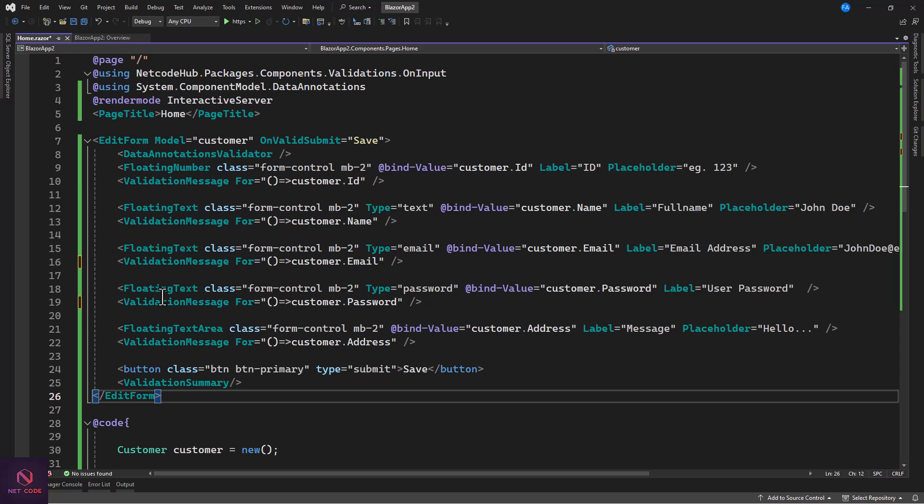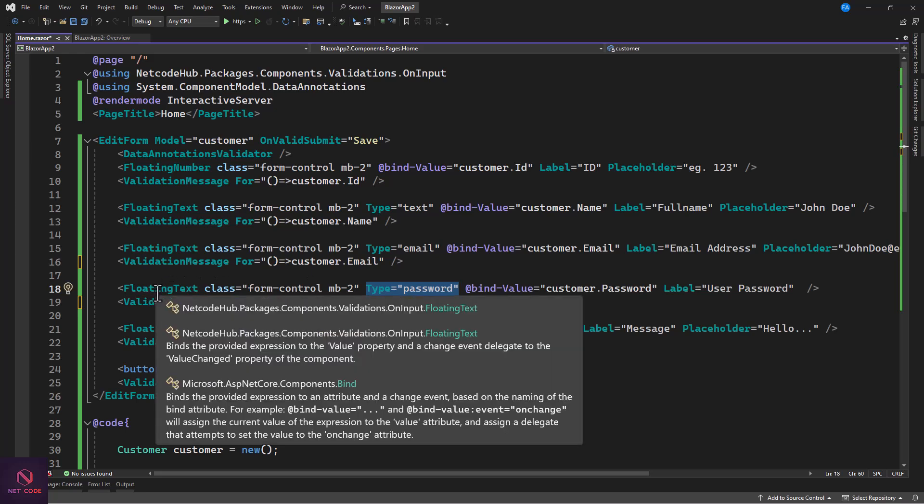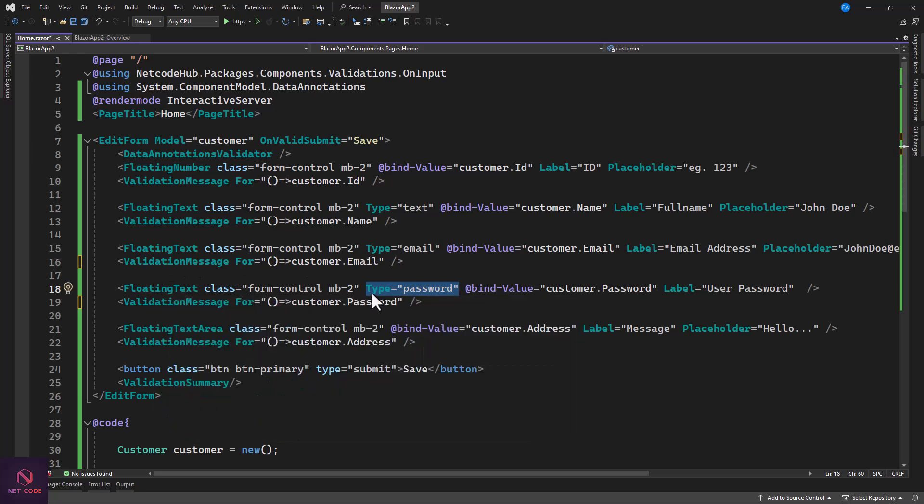So this is the way to use this floating component. In floating component you have your floating number, you have floating text, and you have floating text area. Now with these three components, you can use a number if you want to actually set up all the numbers. When it comes to the floating text, you can also specify types in it now. You can assign it to text, you can assign this to email, you can assign this to password. Although they are floating text, you can change the type of these components.